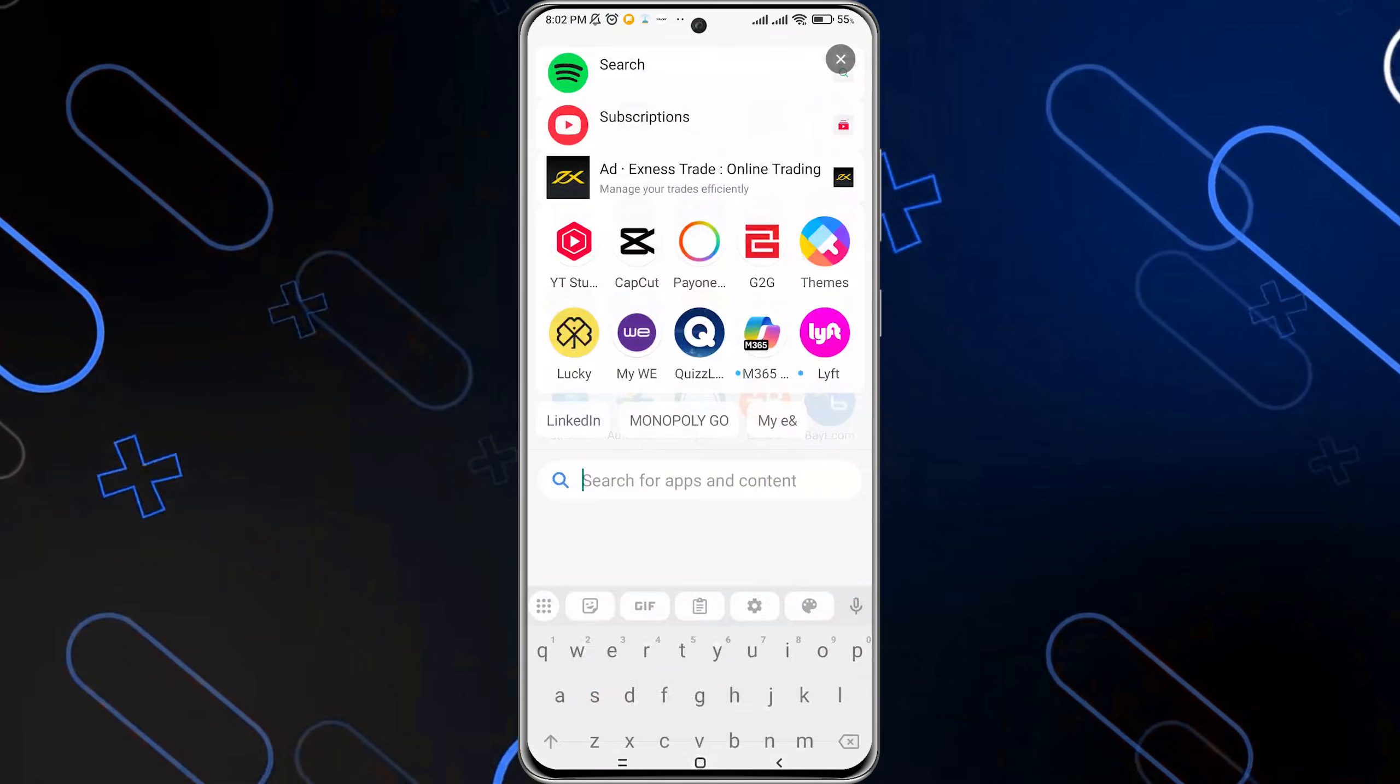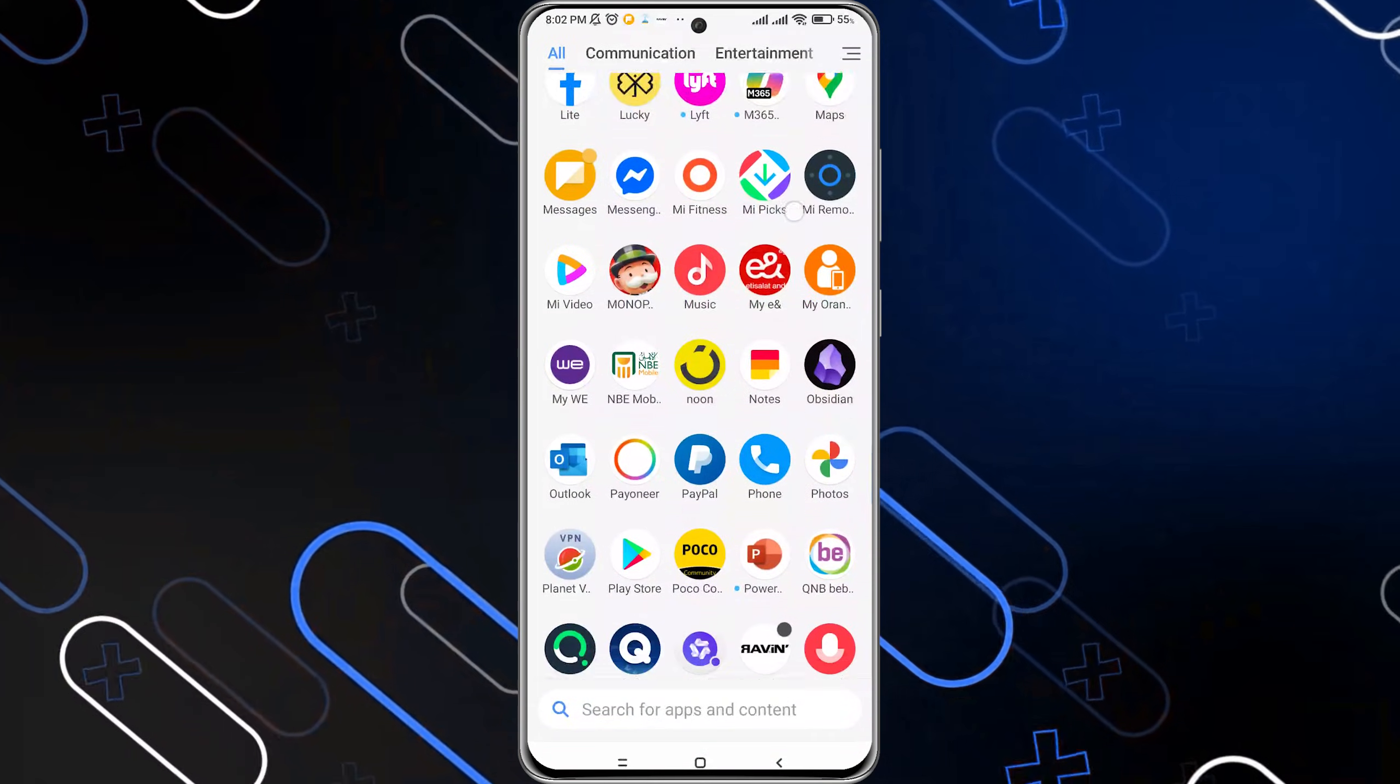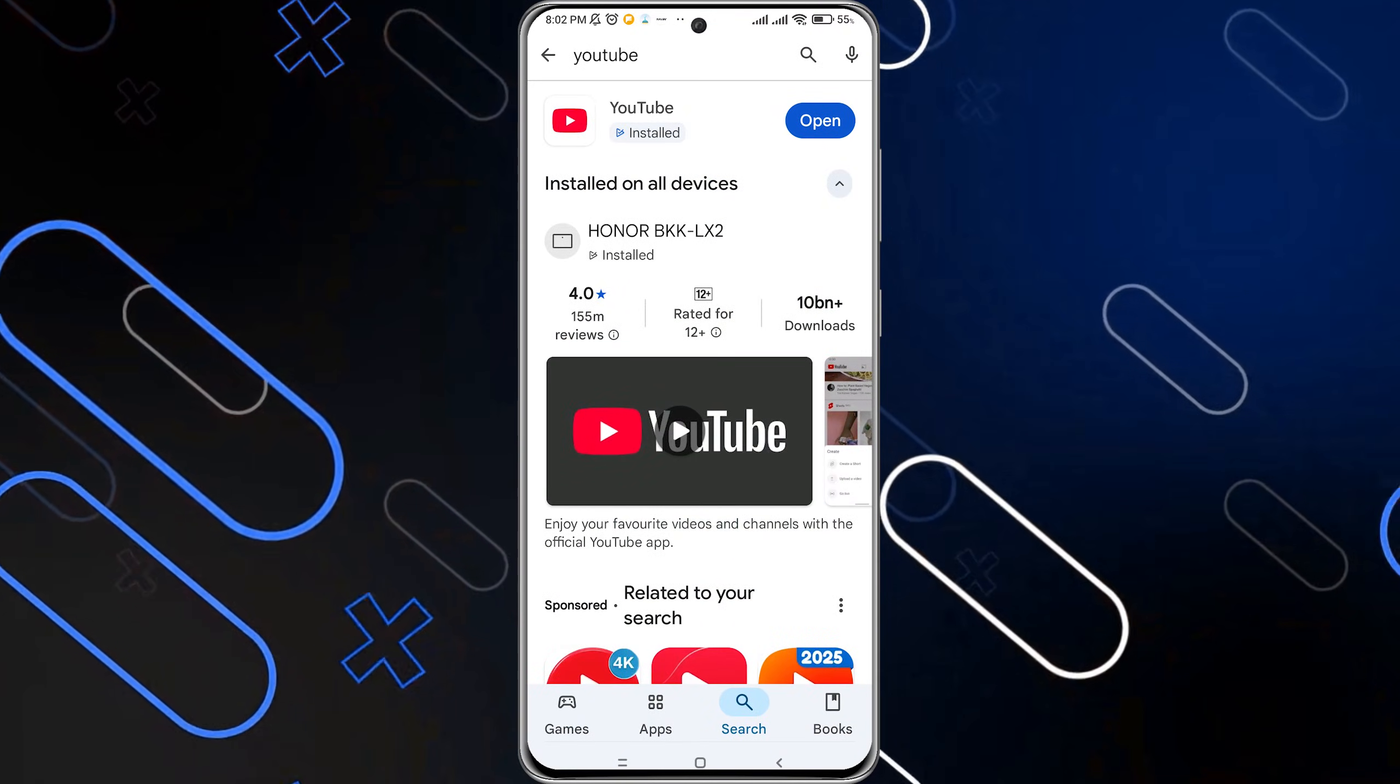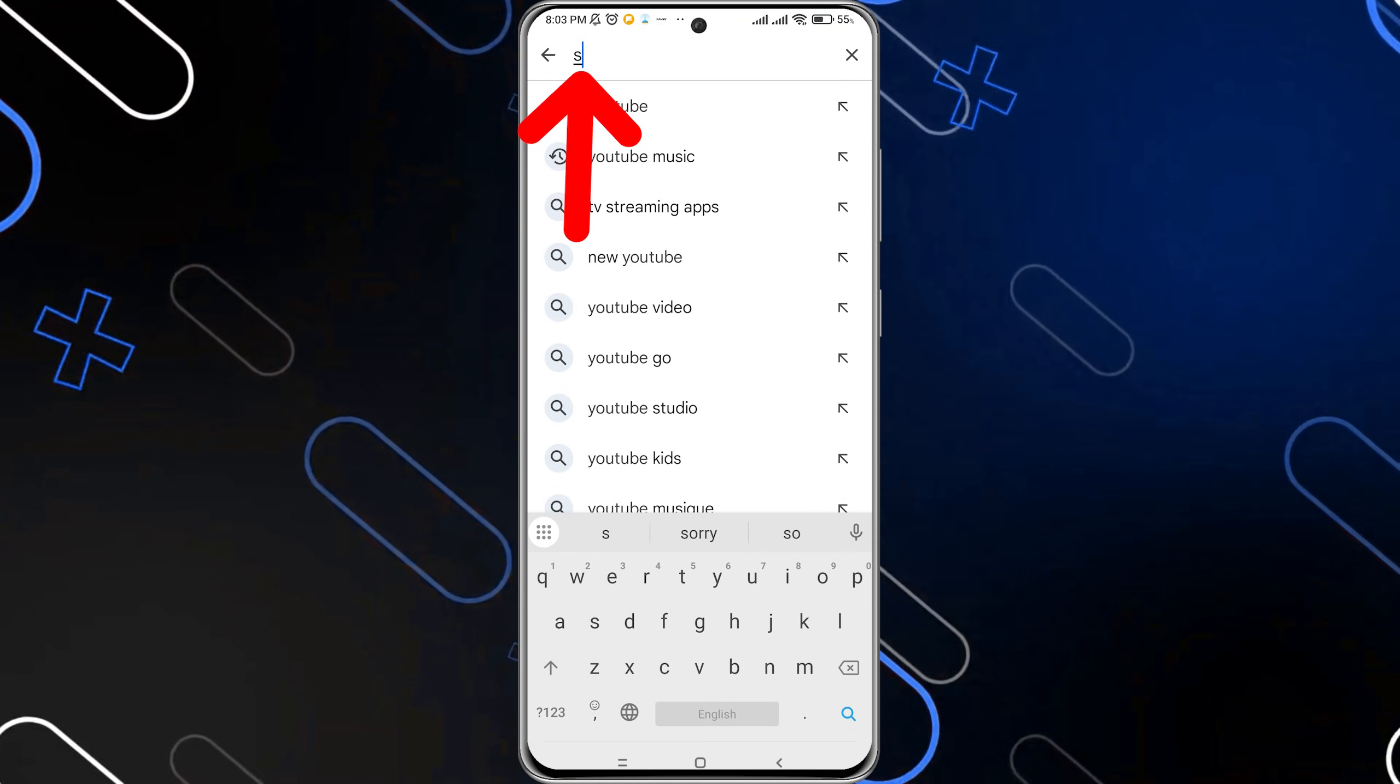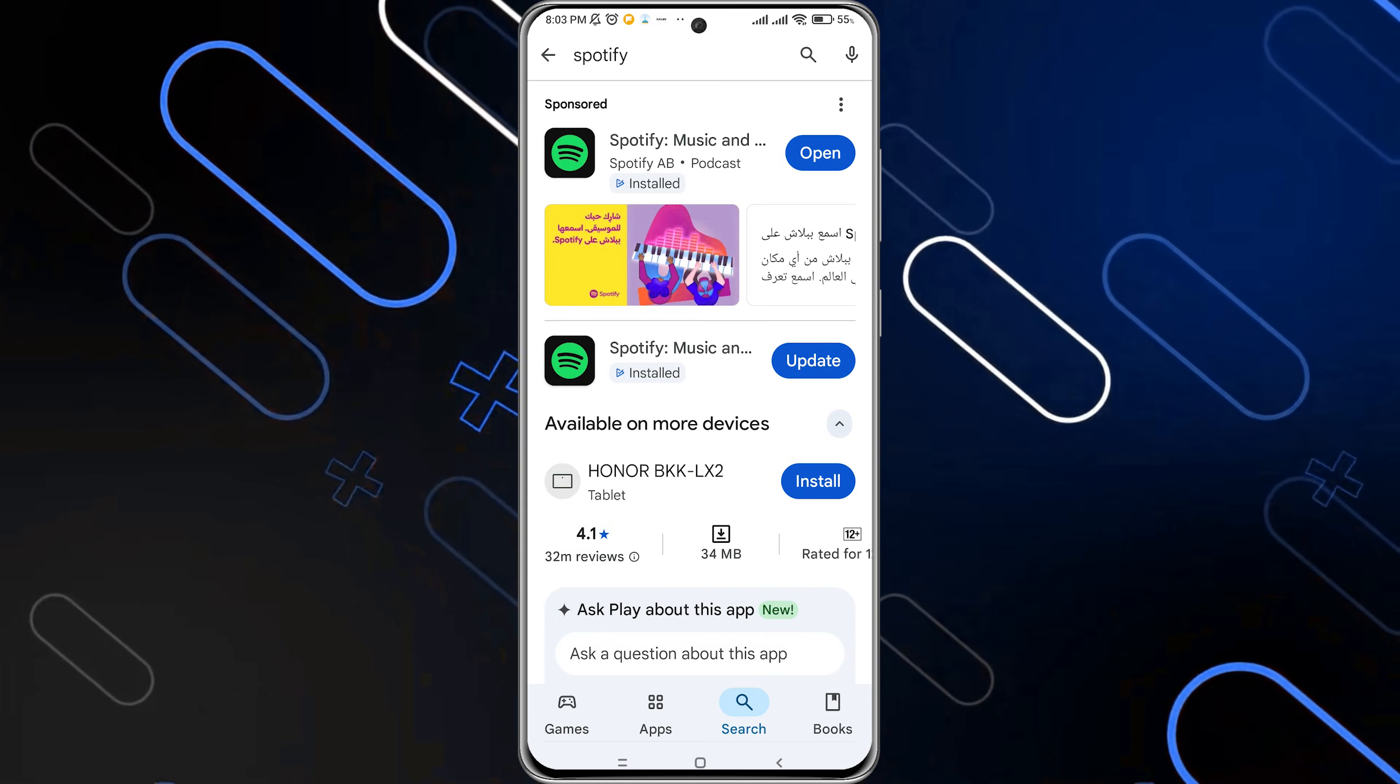The first thing you should do is open your Play Store or App Store, whether you have Android or iOS. Then search for Spotify.